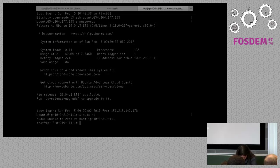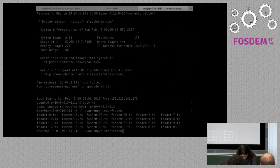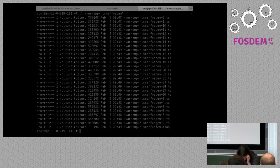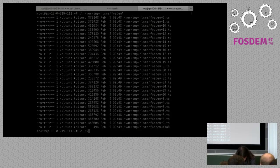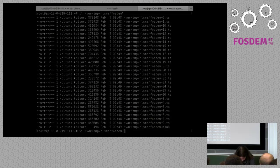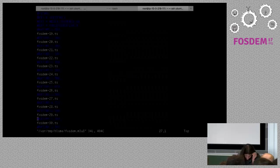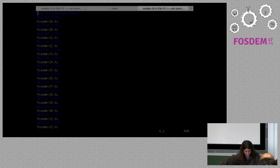We should be seeing fragments now. Let's take a look. So, /var/tmp/hls — here we are. We've got the manifest and we've got the fragments. If you're curious about what the manifest looks like, it's a very simple text format with the fragments listed. That's pretty much it.